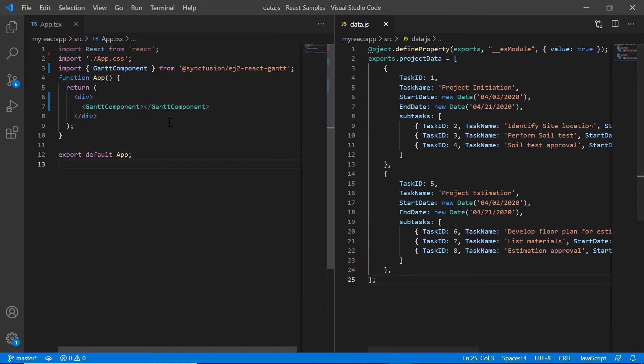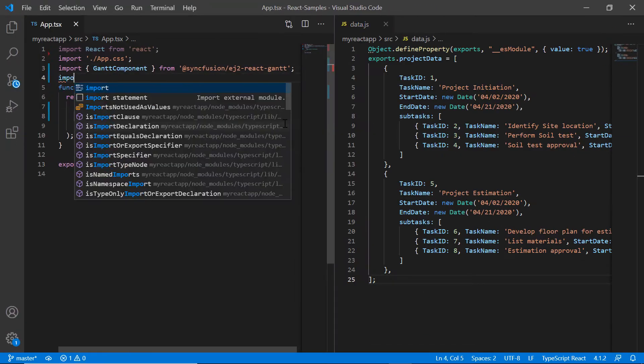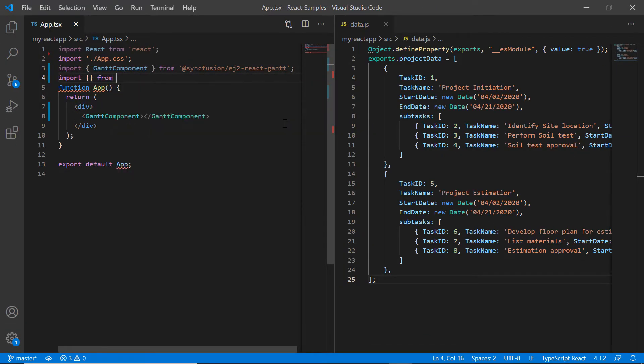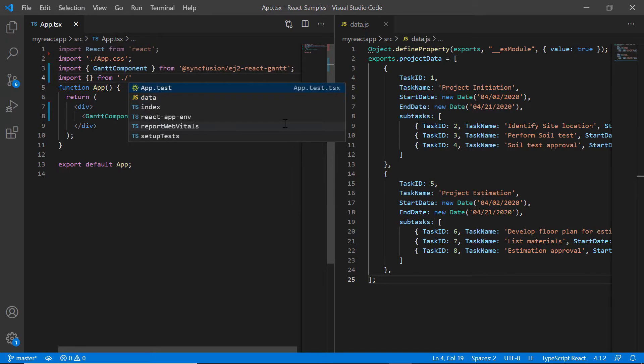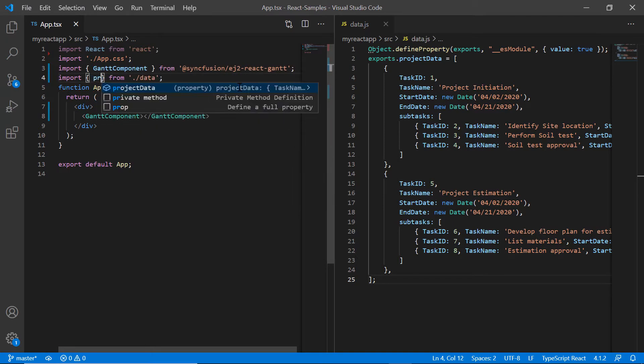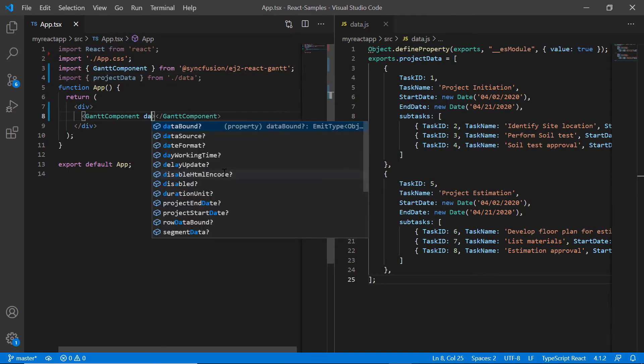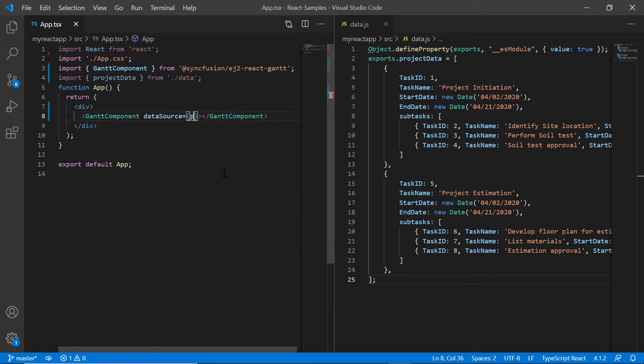In the app.tsx page, I import the project data from the data.js file and assign it to the data source property of the Gantt chart component.